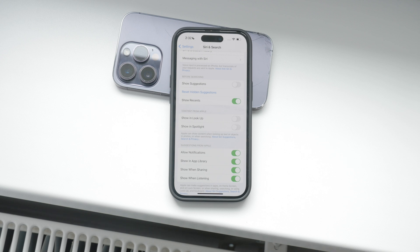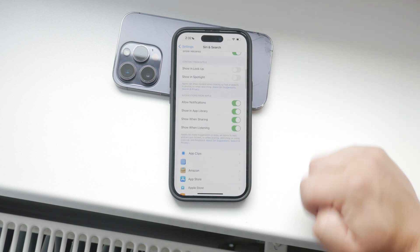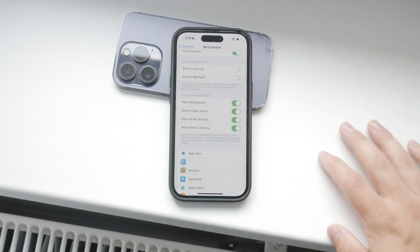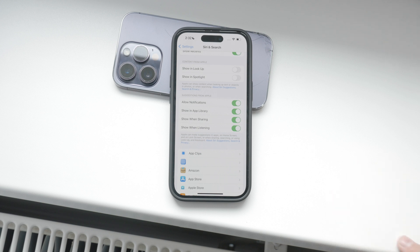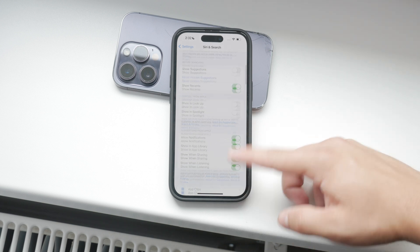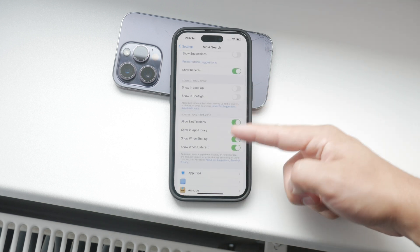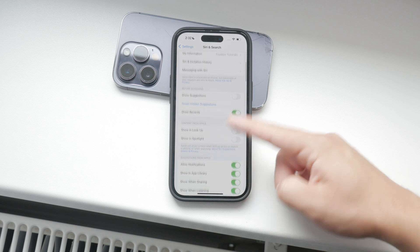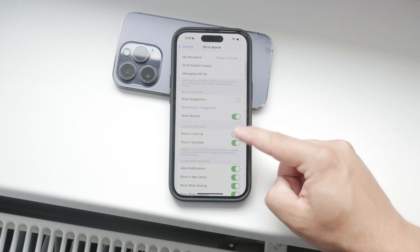While you're here, it's a good idea to customize other settings based on your preferences. You can disable suggestions in Search, Lookup, or Spotlight if you find them intrusive. To do this, simply toggle off the options you don't want Siri to suggest.